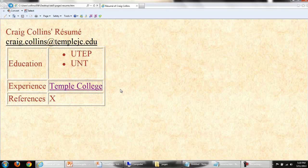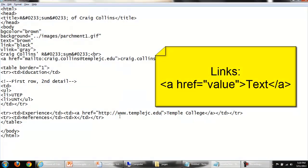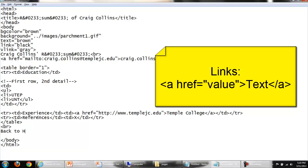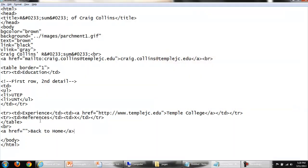Finally, we ought to have a link back to our home page. After the end of the table, I'll put in a break tag. Back to home. All links start the same way: A, href, equals, and some value. We have our text. We turn off the anchor tag.